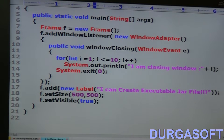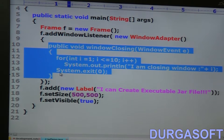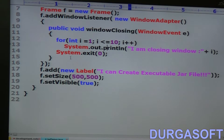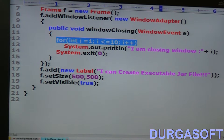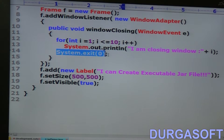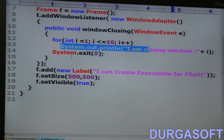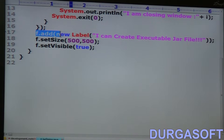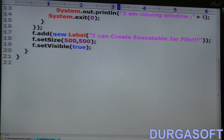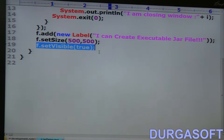This is an anonymous inner class concept. Public void windowClosing — whenever you close a frame window, this method executes automatically because it's a listener. Whenever a particular event occurs, this method is called by default. The windowClosing method runs a for loop: for int i = 1; i <= 10; i++ — printing 'I am closing window' ten times, then System.exit to shut down the JVM. For this window I am also adding a label: new Label('I can create executable jar file'). Then f.setSize and f.setVisible(true).